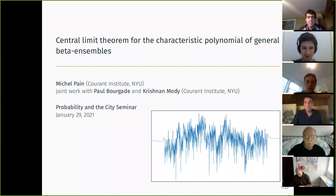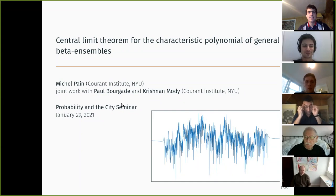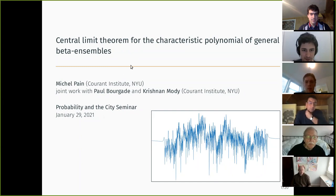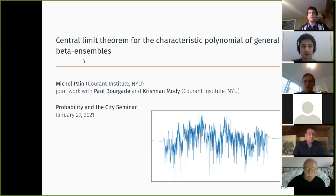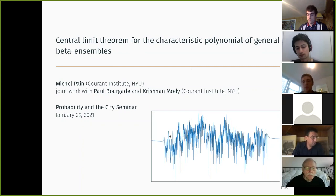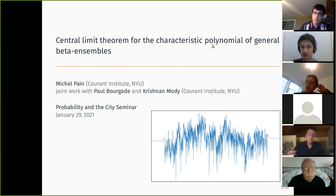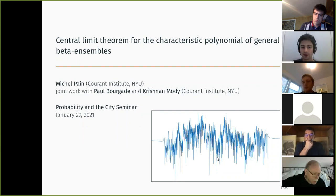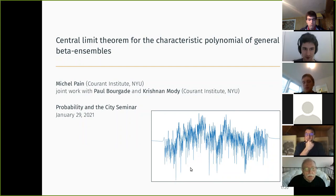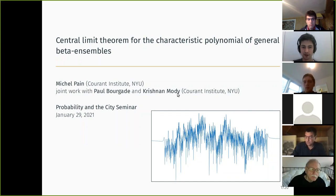Thank you Guillaume for the invitation. The topic is general beta ensembles, which are a random matrix model type on the real line. We look at the characteristic polynomials of such a matrix, take the logarithm, and try to understand the asymptotic behavior of this random function.